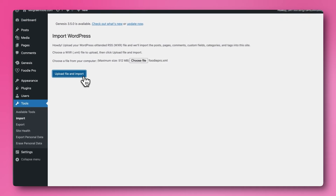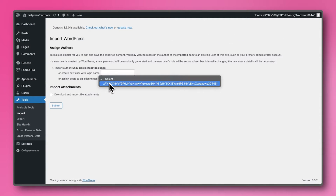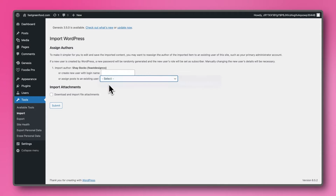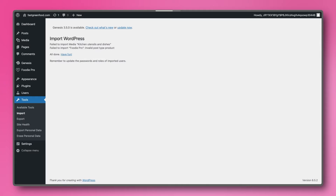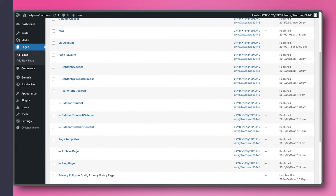Once the file is uploaded, you will see options to assign a user. Most of you will have one existing user, which could be named after your name, or like in our case here, just be a long string of numbers and letters. Select the user and then check the Import Attachments checkbox, telling WordPress that we want to include all of the images and other file attachments. Congratulations! If you go to Posts or Pages in your WordPress dashboard, you should see all sample posts and pages right there.